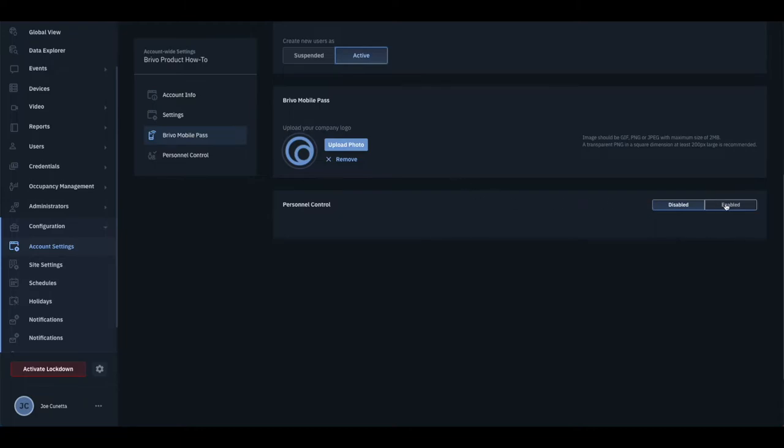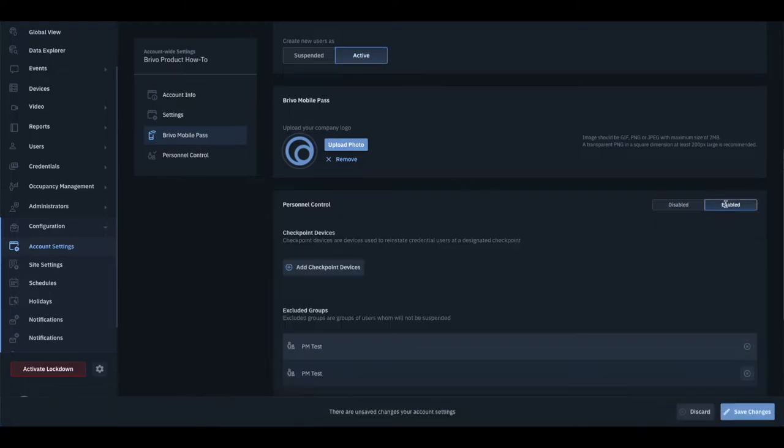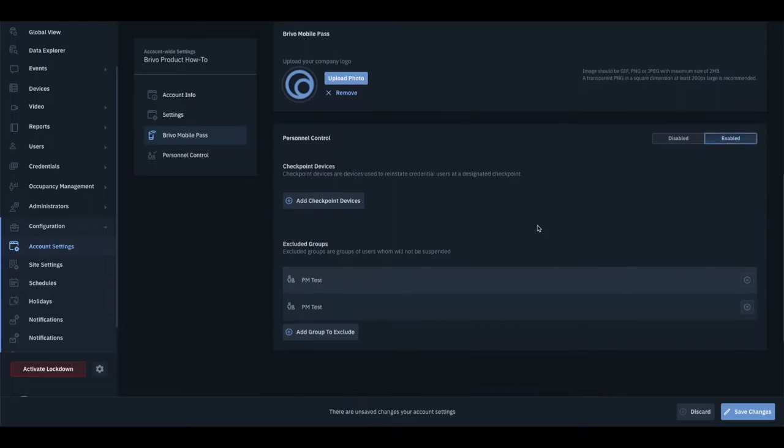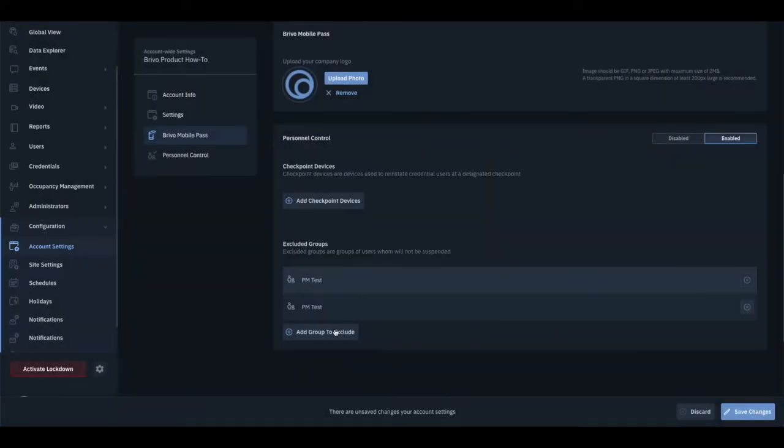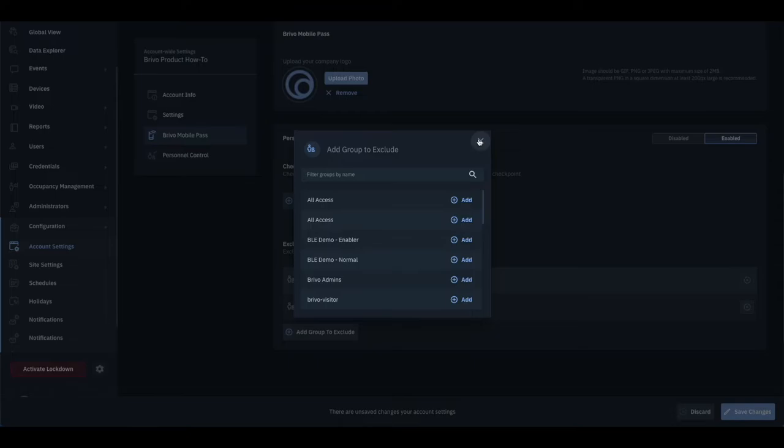For Personnel Control, the feature can be enabled or disabled. When enabled, Checkpoint Readers and Exemption Groups can be configured.